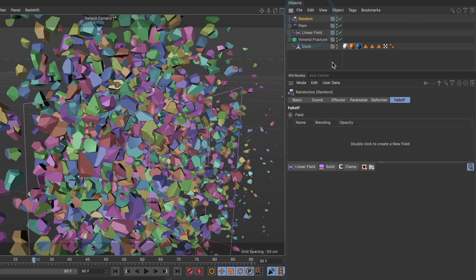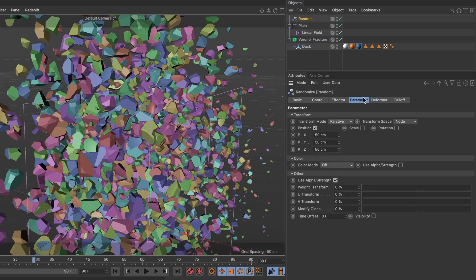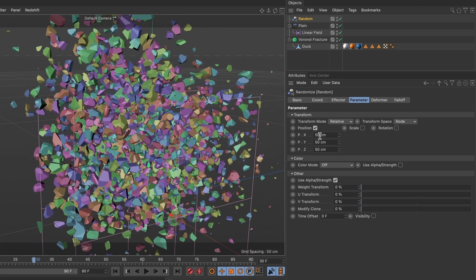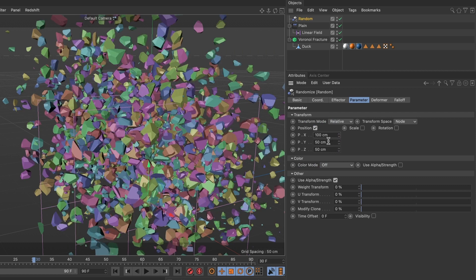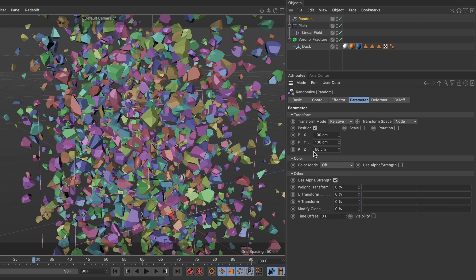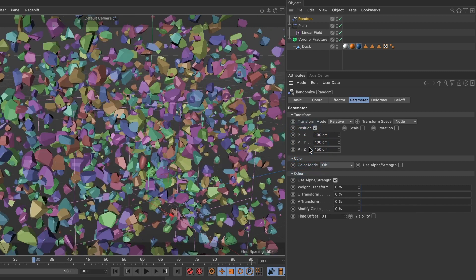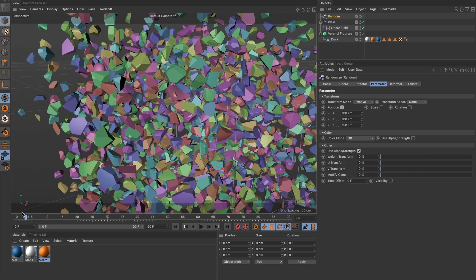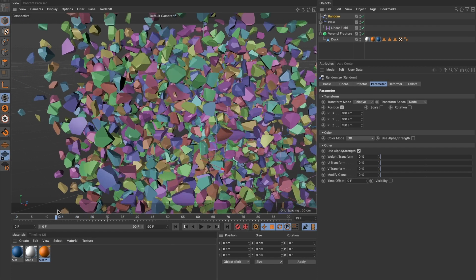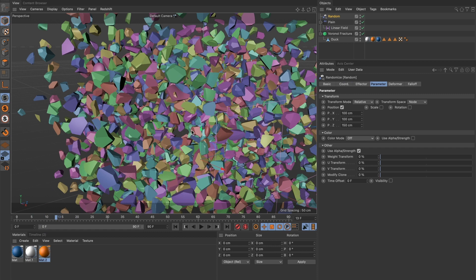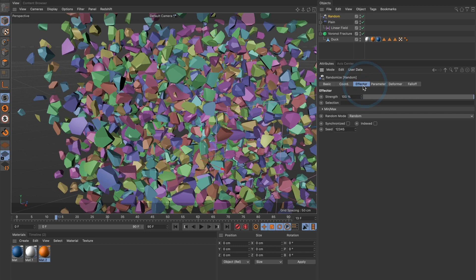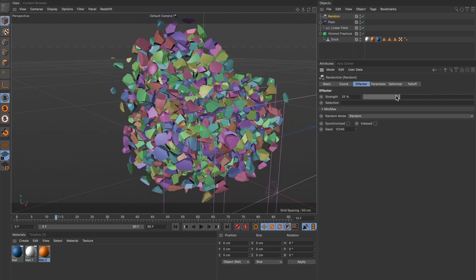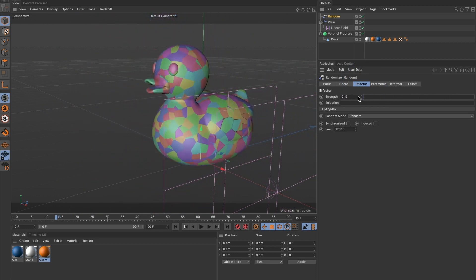Under its parameter tab, I want the position X and Y to be 100 and the position Z to be 150. Now when I drag my linear field nothing happens, I don't see the model. That's because we need to go back to our random effector tab. And where it says strength, reduce it back to zero. You should now be able to see your model.